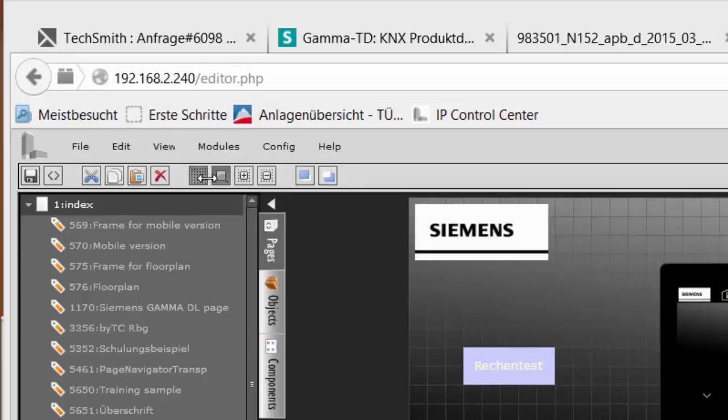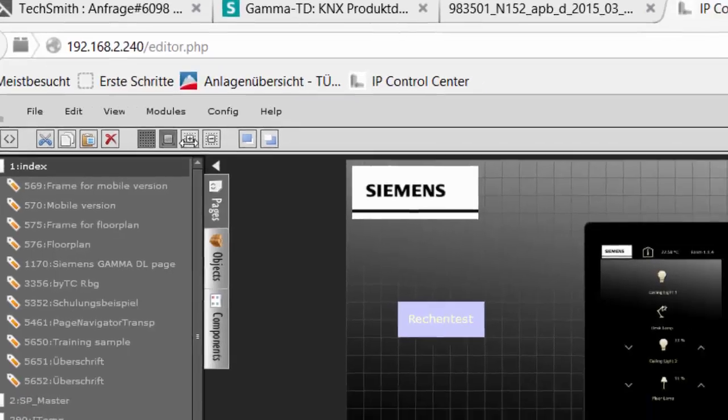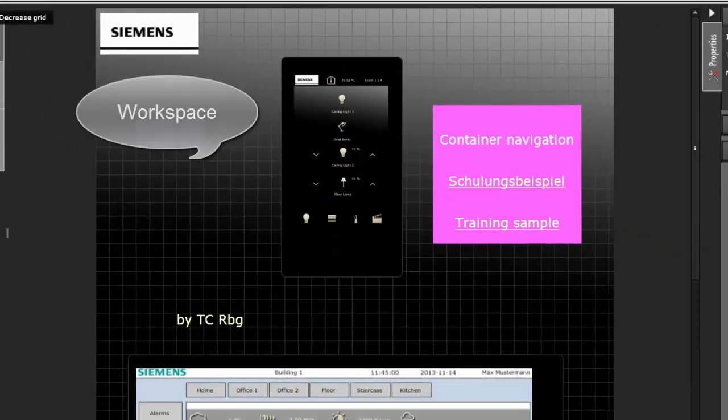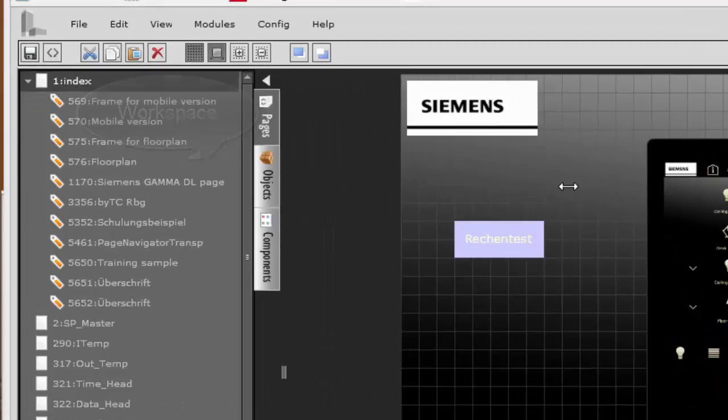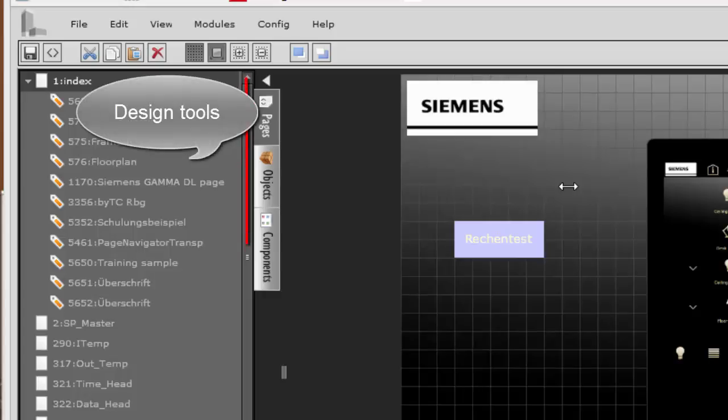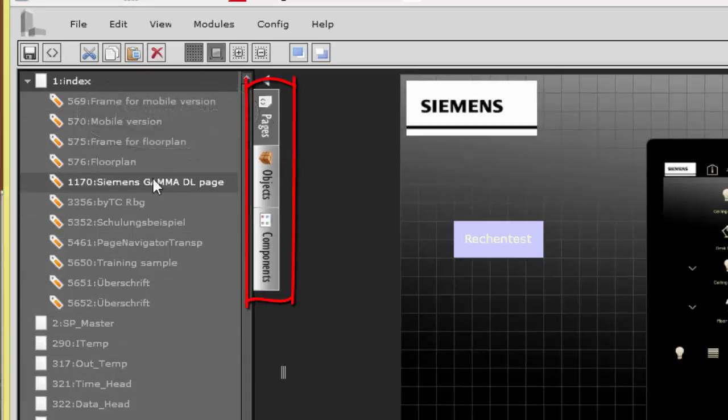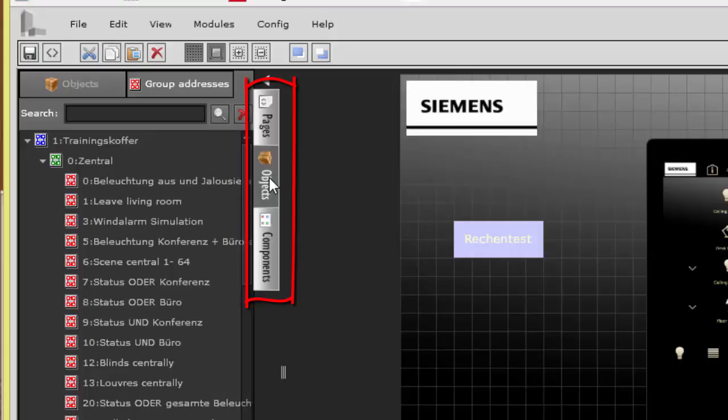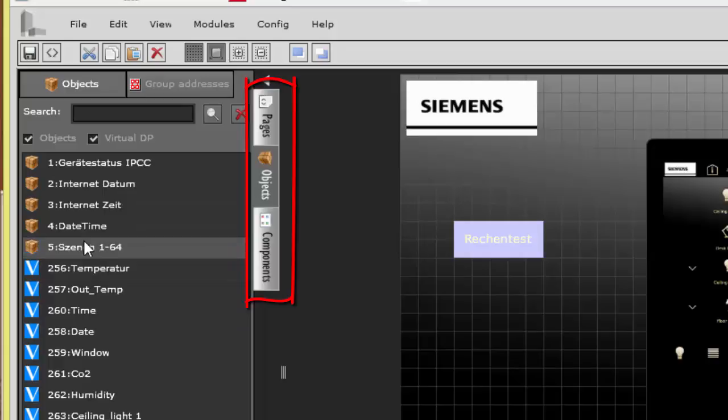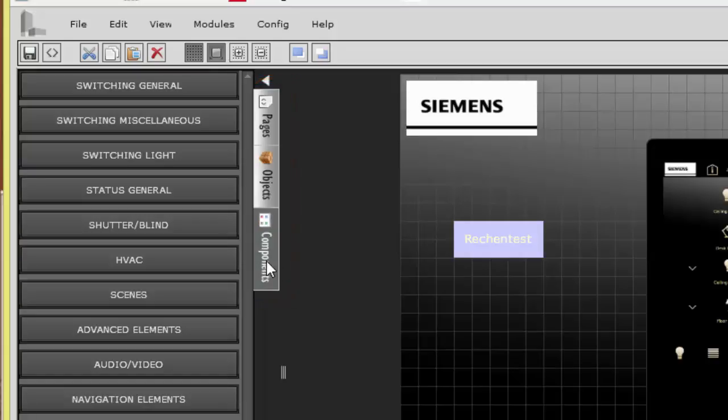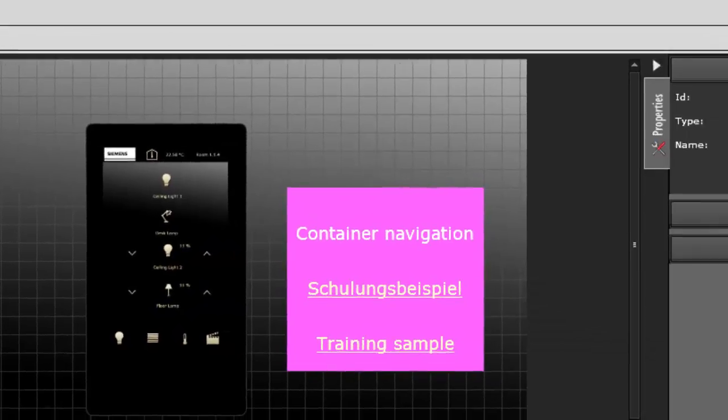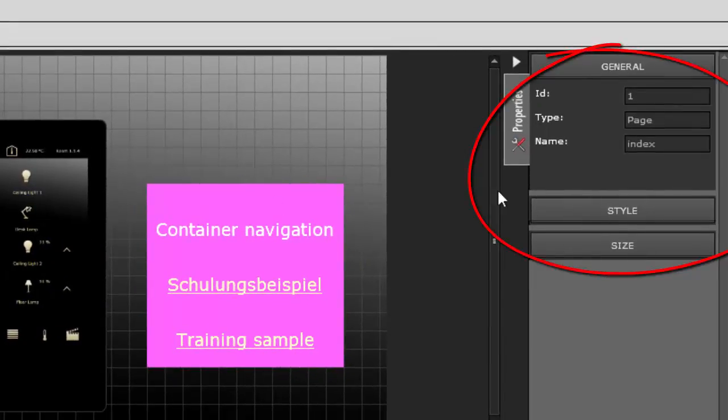The workspace for editing of the visualization is in the screen center. On the left side of the editor workspace there are the visualization pages, the communication objects or group addresses, and the various display and operation elements. Following your choice, a corresponding property toolbar shows up on the right side of the workspace.